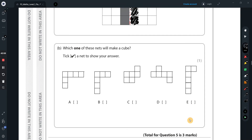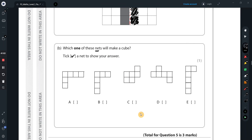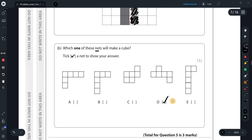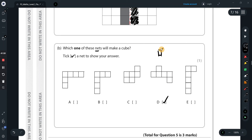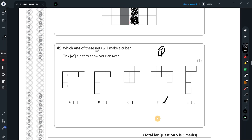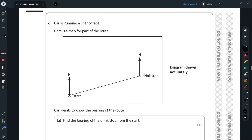Part b: Which net will make a cube? A net is what you get when you open up and flatten a cardboard box. Of the options shown, only one of them — if you imagine folding it in on itself — will form a cube. That's the answer: just that one net.